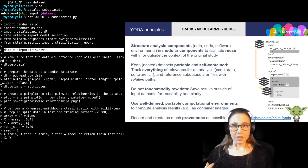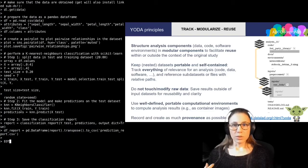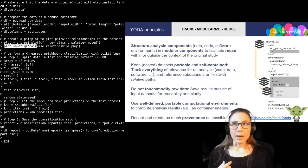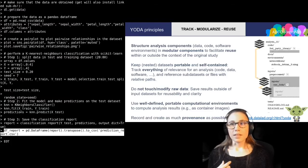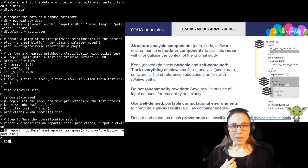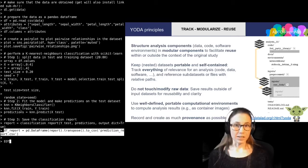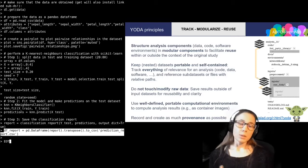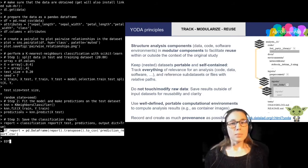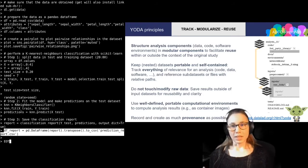So one thing I want to show you is that right at the start, the script imports the DataLad Python API and then uses datalad get to retrieve data, which is referred to with a relative path. Further down, you can see that I am saving the results — a plot and a prediction report — with a relative path, and not into the input dataset but into the super dataset.